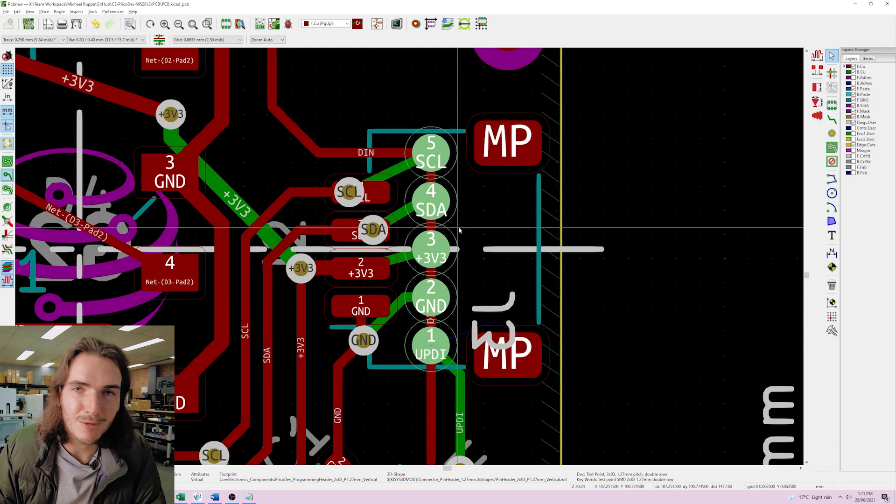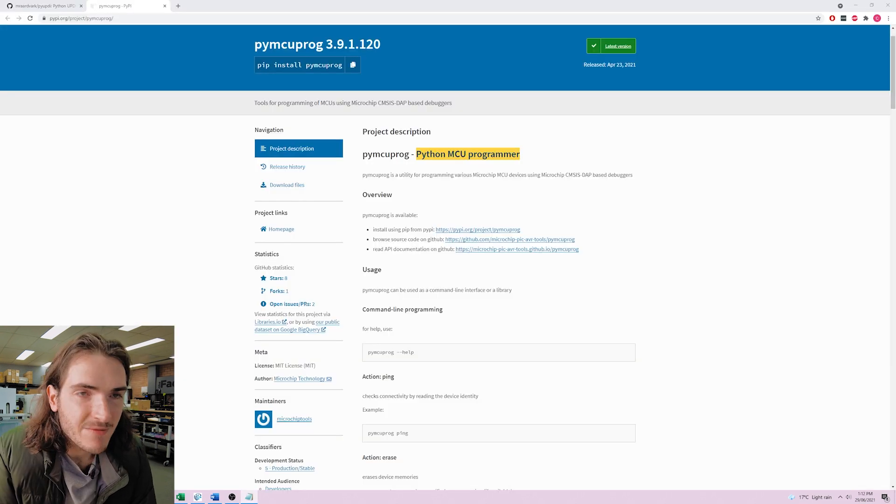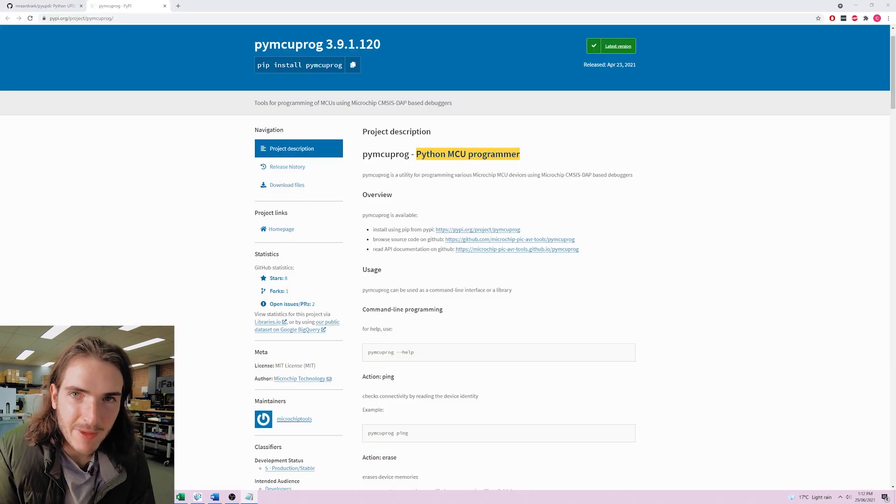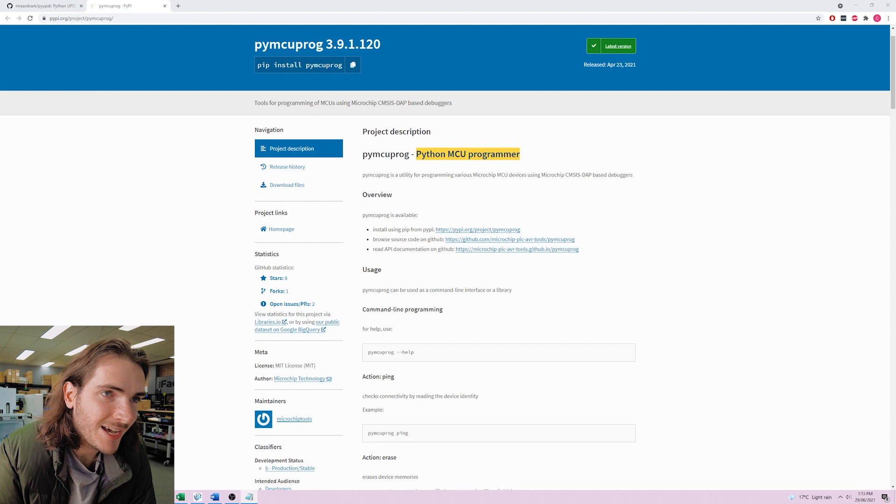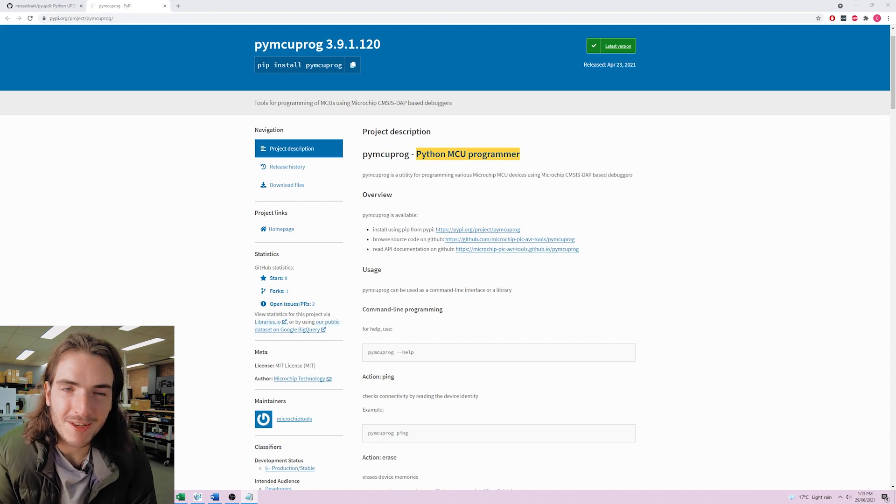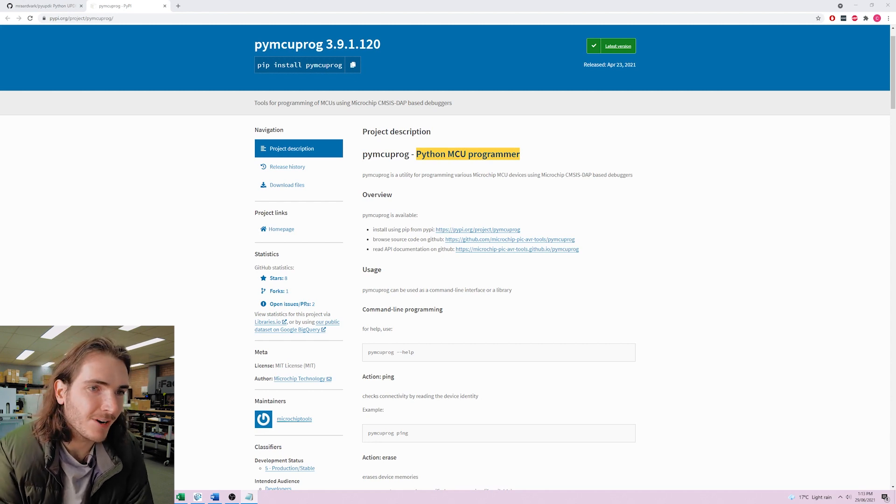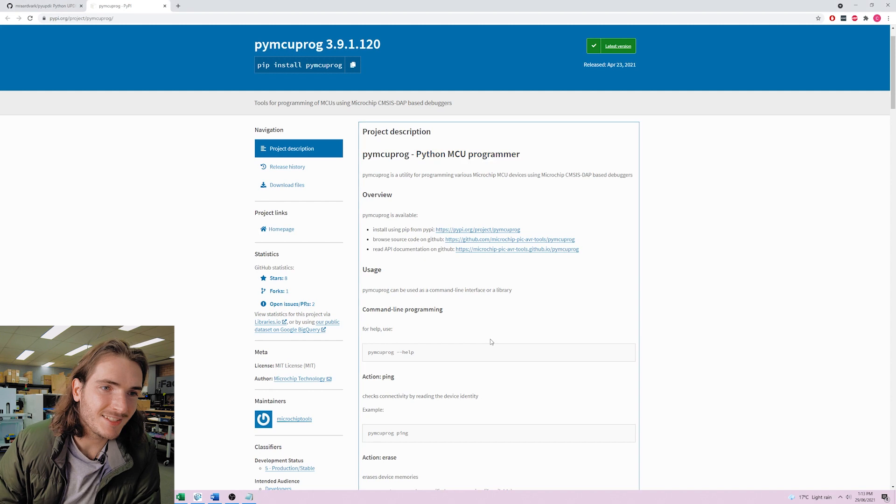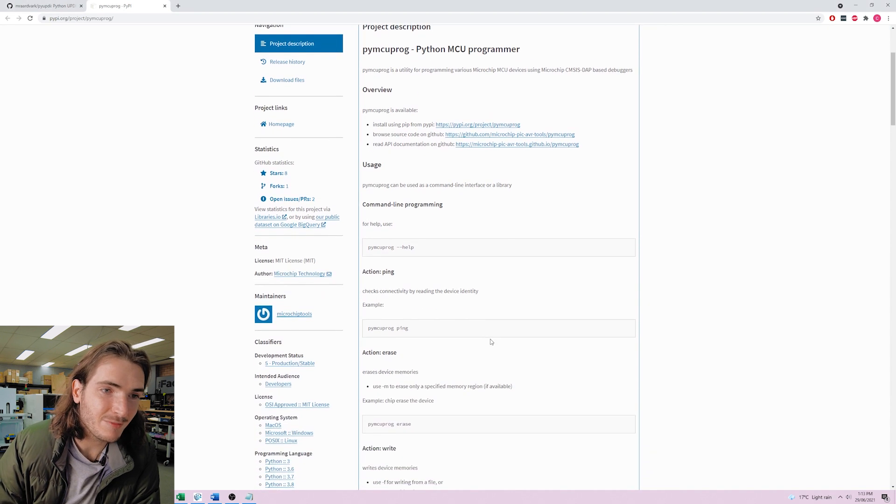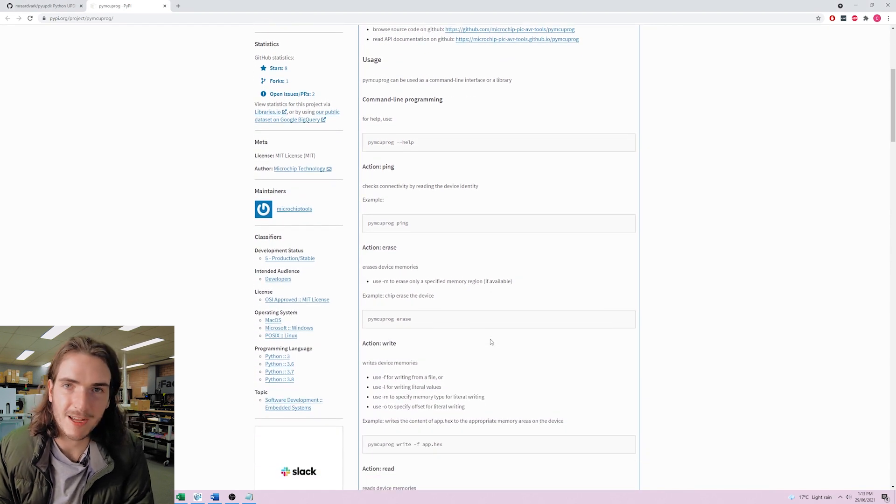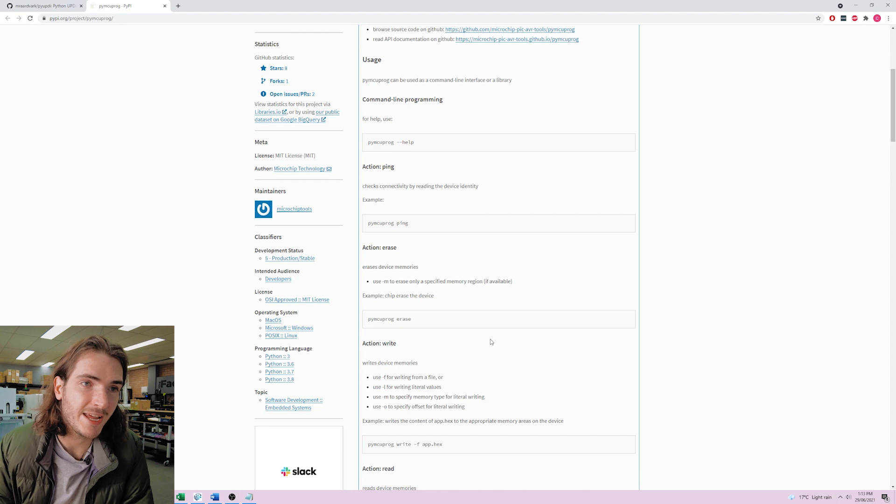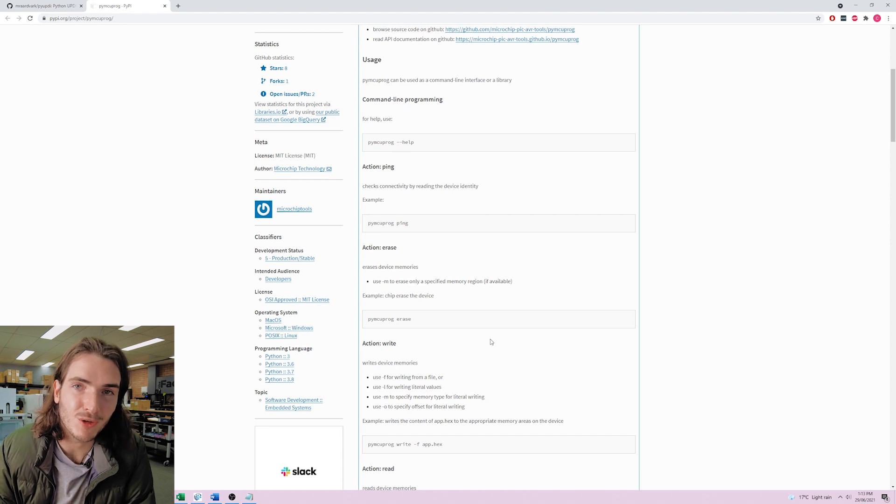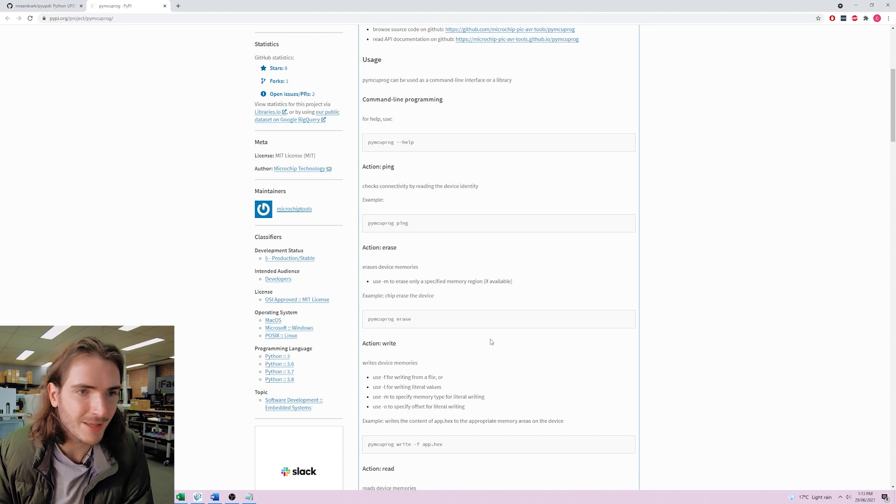Now I'm very curious about this pymcuprog project, the py MCU prog or Python MCU programmer. It looks like this is a set of Python tools that you can use to program AVR MCUs or now any microcontroller made by microchip slash atmel. Why this is really interesting is because during production